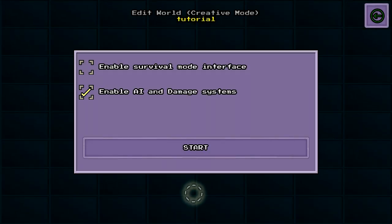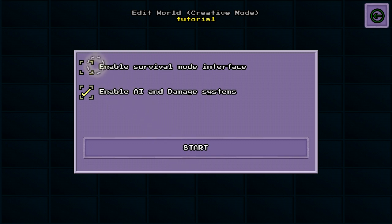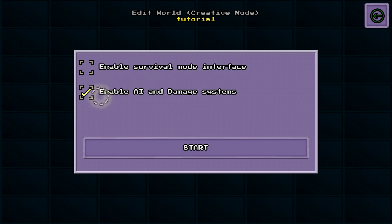We have a couple of options we can set. One allows us to use the survival mode interface of just left and right hand items. The second enables AI and damage, which means we can drown in water or die in lava.